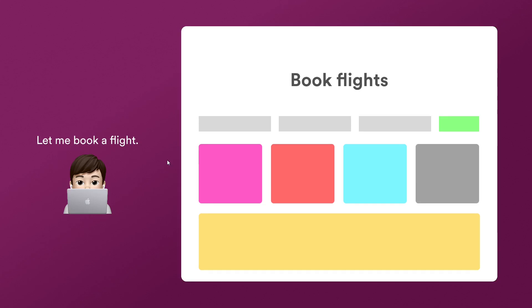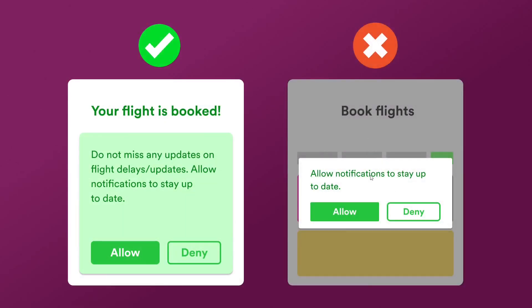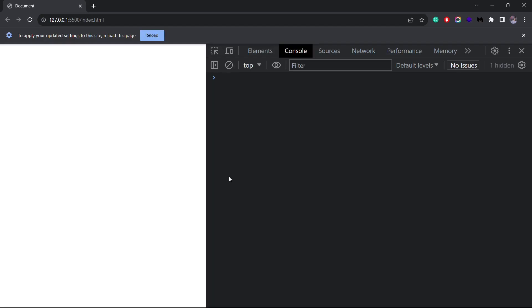A more utility-driven example is when you have an online booking app, like an air travel platform. Notification updates make sense only in particular scenarios, like getting updates when a flight is delayed or a boarding time reminder. All of this comes after you book a ticket, so it can be prompted in the later part of the user journey. Showing a pop-up right when the user lands on the home page is of no use and the user might be confused about what notifications they'll be getting. Keep that in mind when adding notification-related implementation to your project.